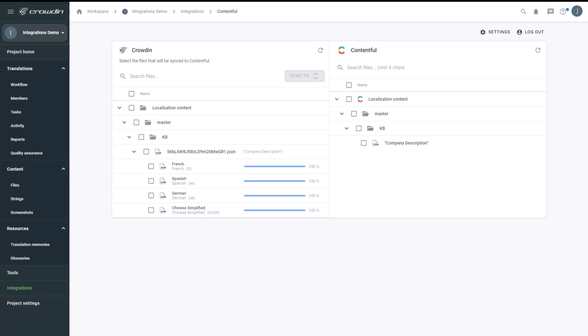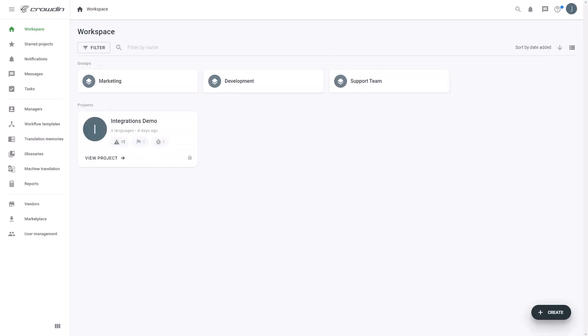In this short video, we'll show you how Crowdin Contentful integration works. Integrating Crowdin in Contentful allows you to seamlessly automate content upload from and to your content management system. You will be able to translate both main files along with the assets and additional files connected to them. Let's show you how it works.